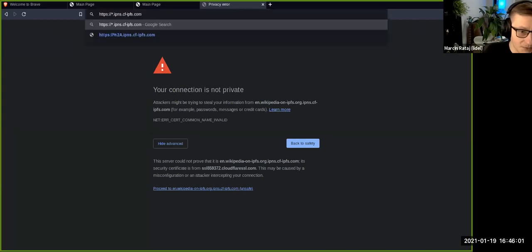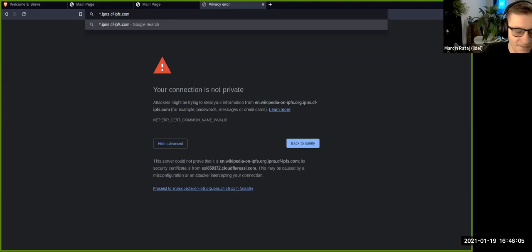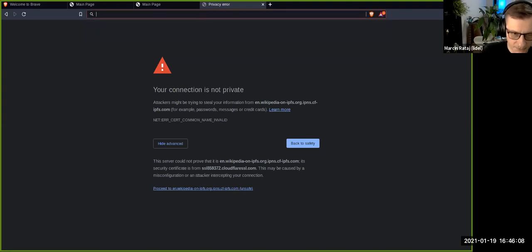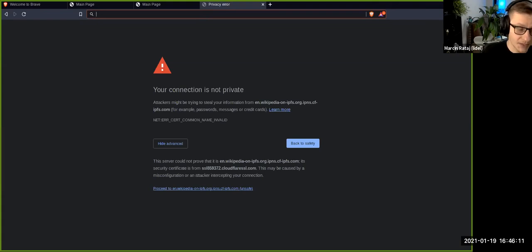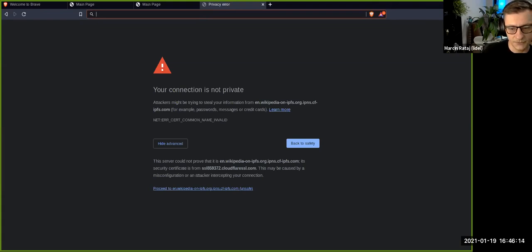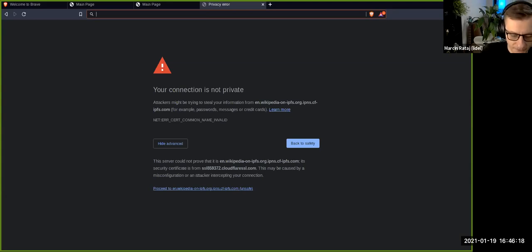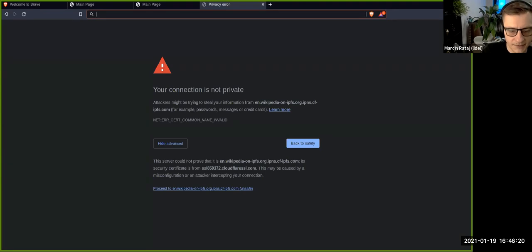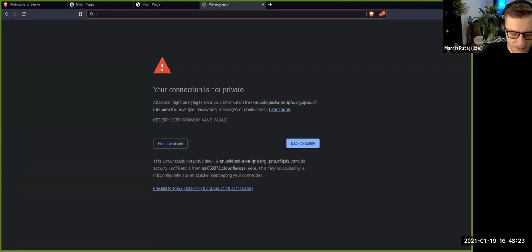So we solved this problem. The patch landed in Go IPFS and it will be released with Go IPFS 0.8. However, we already run this patch on the web link gateway.